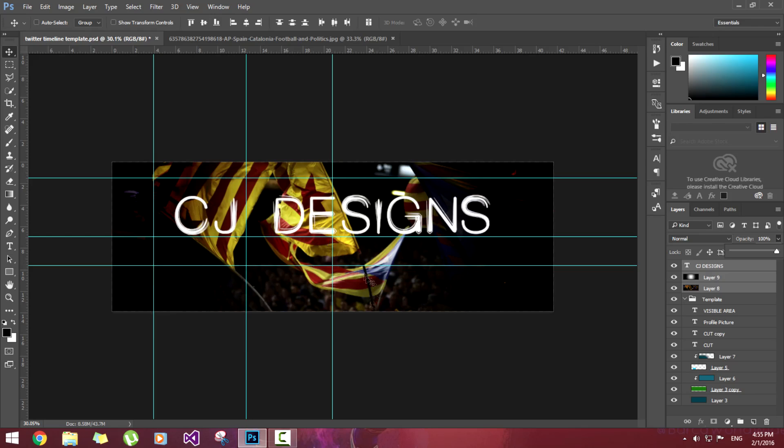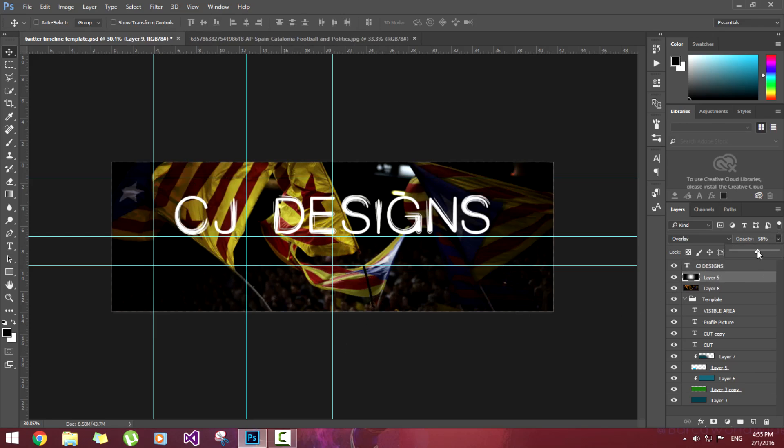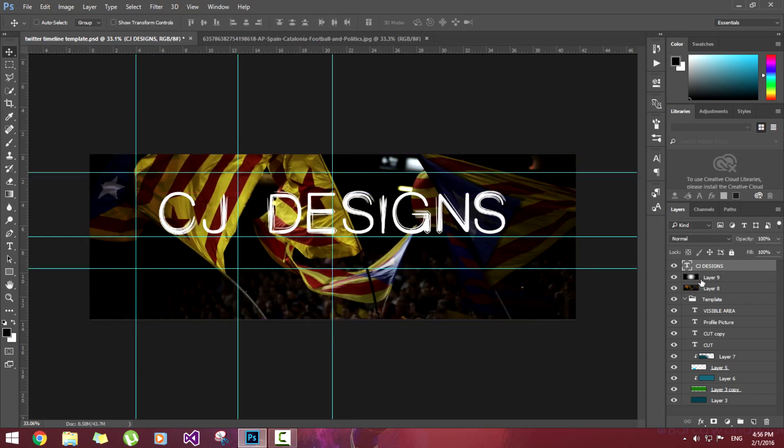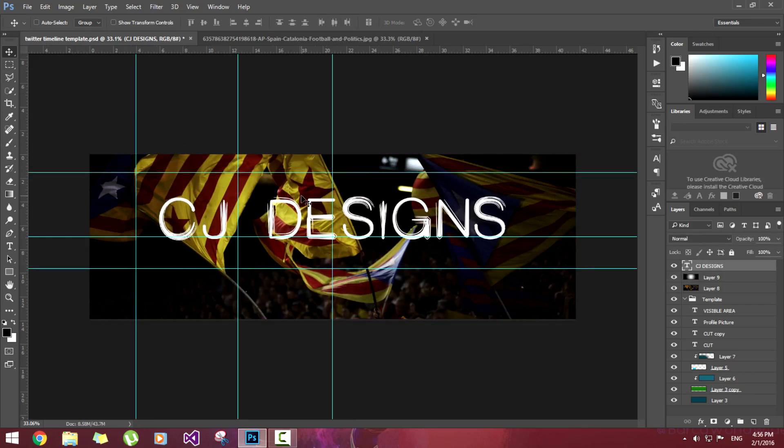We are not going to write anything at the bottom so we'll reduce the opacity of the gradient layer here. 55. Let's take this text a little bit more down. This looks good enough.